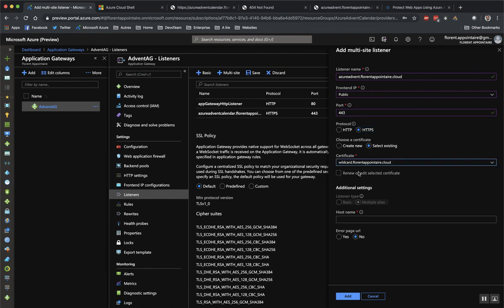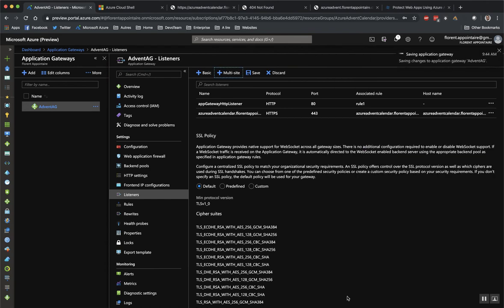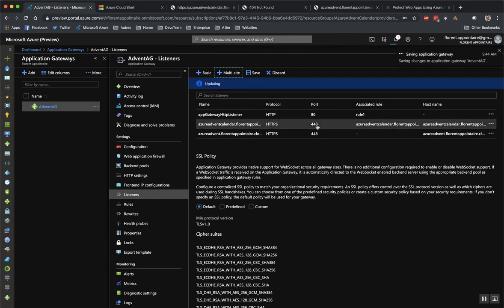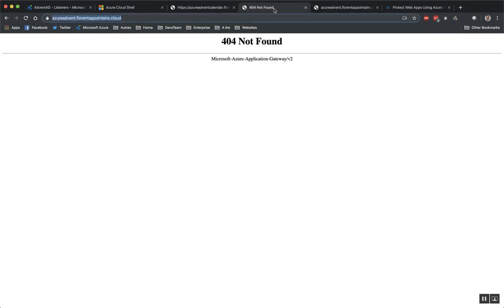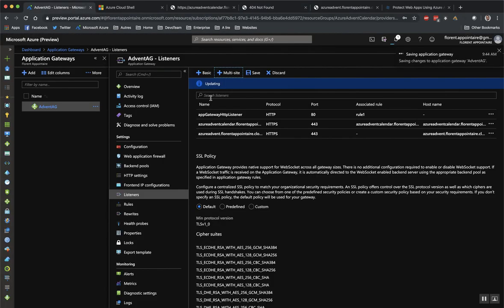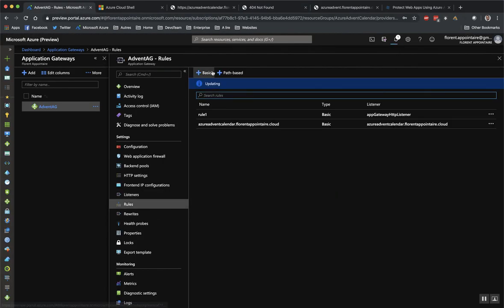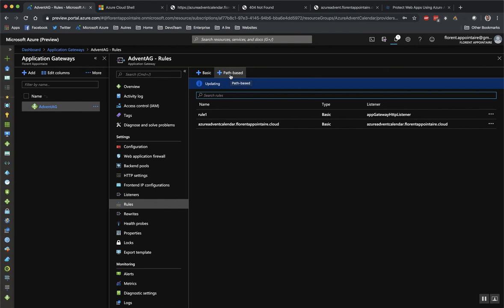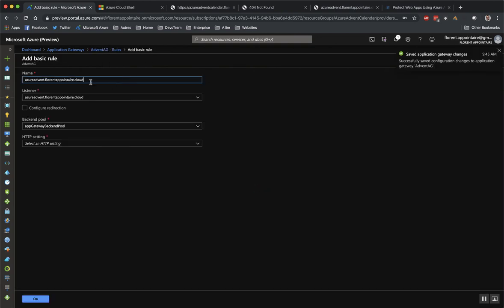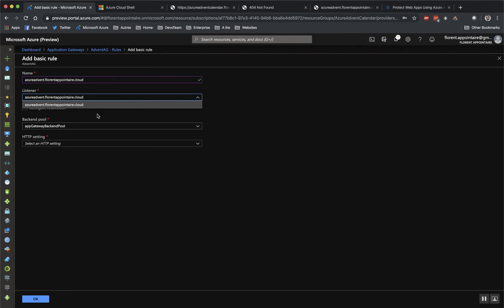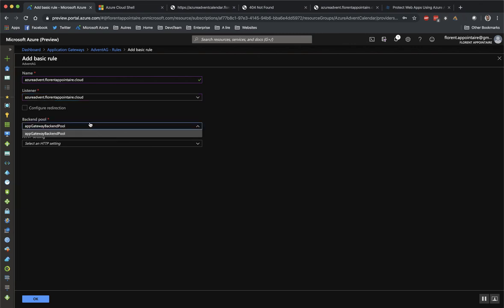I will select my wildcard certificate and listen on this hostname. After some time, it will create the listener, and I will create a new rule. You have basic-based or path-based. So path-based is if you want to provide a specific folder, for example, slash images, slash video, etc. So I will create a basic one. I will say this one. I will select this listener on this back-end pool and I will choose this HTTP settings.